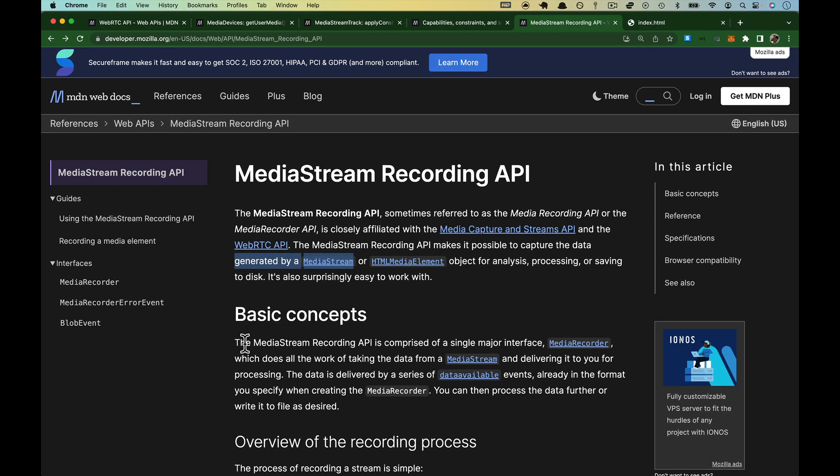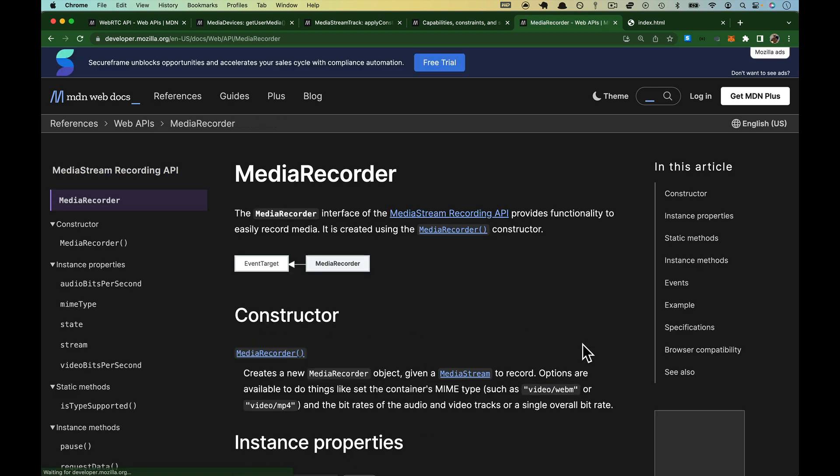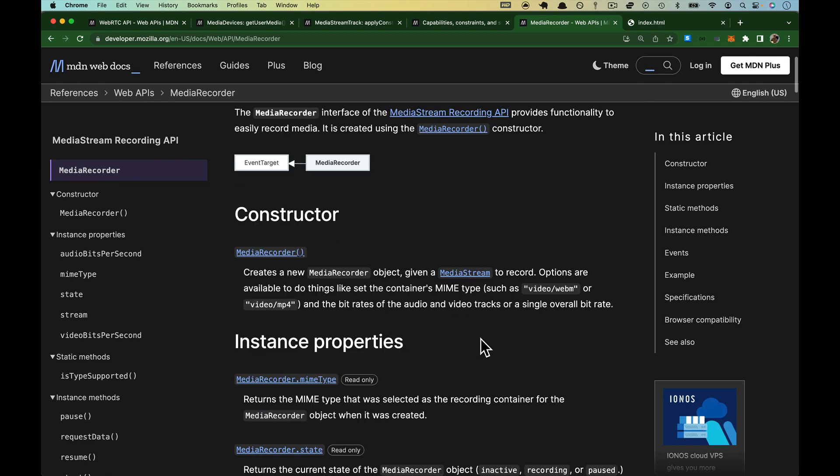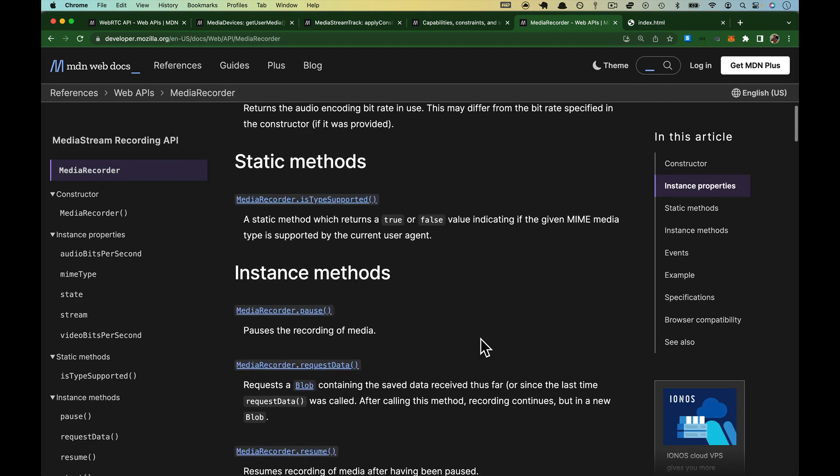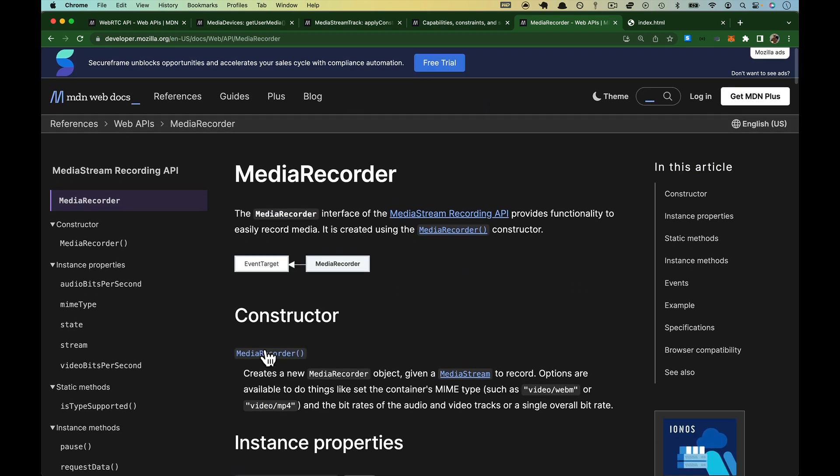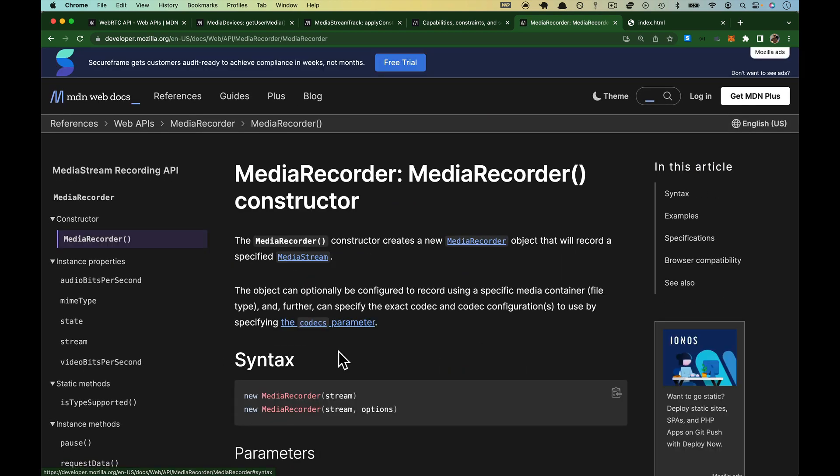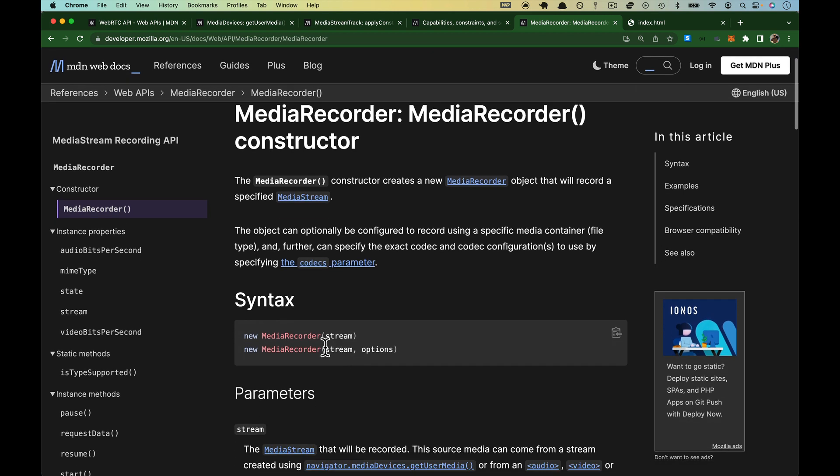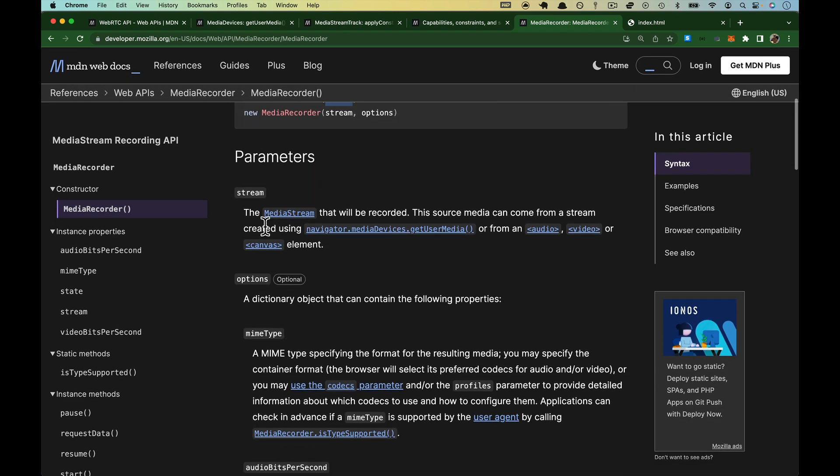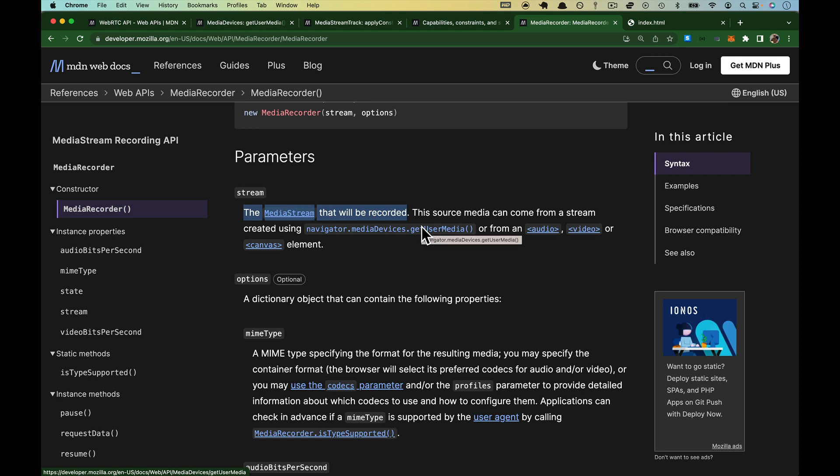But under Basic Concepts here, it says this API is comprised of a single major interface, the MediaRecorder. So you click on that, you can read about this stuff. The constructor is what we are interested in, MediaRecorder. You hand MediaRecorder a stream. And if we scroll down here, the stream is a MediaStream that will be recorded, which is what GetUserMedia is kicking out.